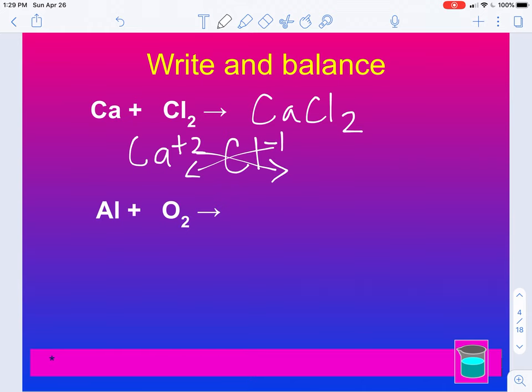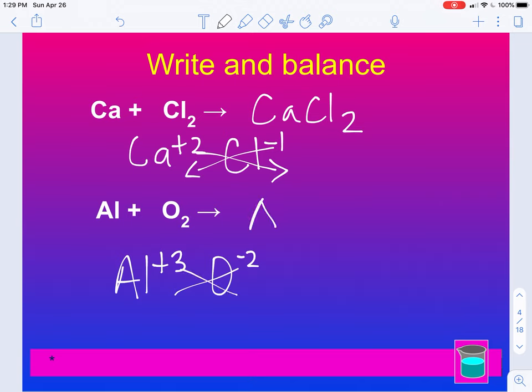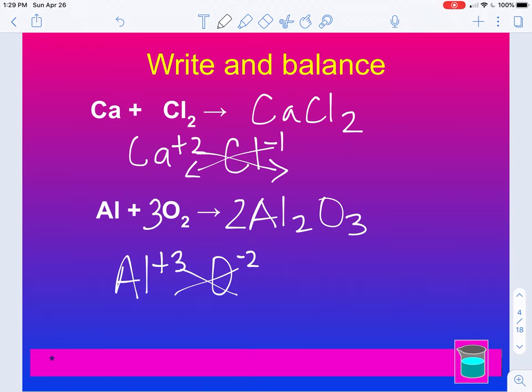Here we have aluminum and oxygen. Aluminum is a plus three, oxygen is a minus two. So when you drop and swap, you get Al2O3. Now we need to balance this. To balance a two and three, we need to find a common number, which would be six. Putting a 2 here: two times three is six. We need a 3 here: three times two is six. So now we have six oxygens on both sides. Two times two is four, so we put a 4 in front, and now we're balanced.